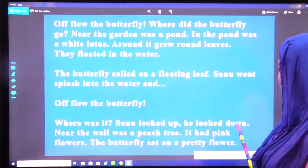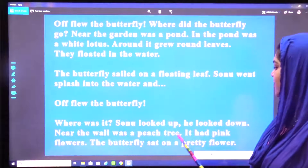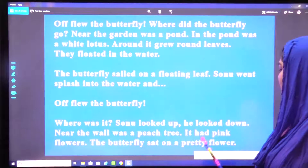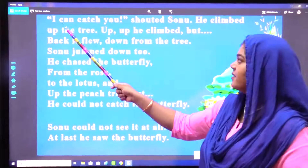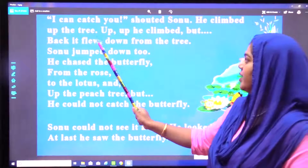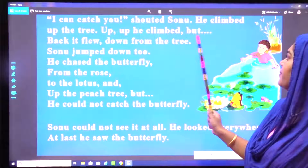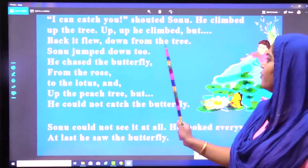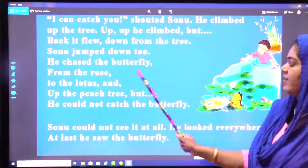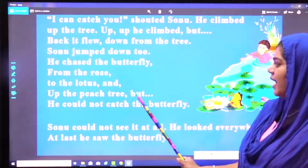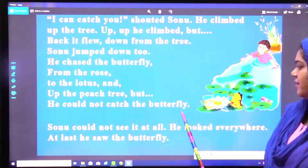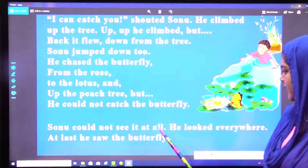Where was it? Sonu looked up. He looked down. Near the wall was a peach tree. It had pink flowers. The butterfly sat on a pretty flower. I can catch you, shouted Sonu. He climbed up the tree — up, up, up he climbed. But back it flew down from the tree. Sonu jumped down too. He chased the butterfly from the rose to the lotus and up the peach tree. But he could not catch the butterfly. Sonu could not see it at all.